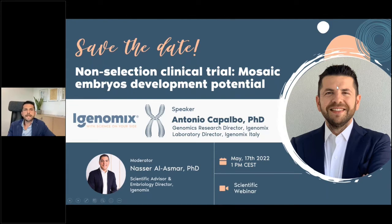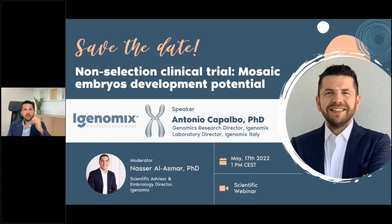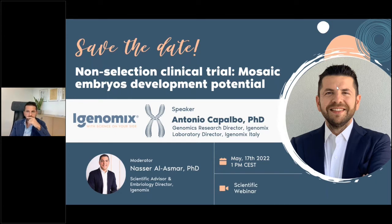As usual, once today's talk is over, in the next few days you will receive a certificate of attendance and a brief survey of just three questions where we want you to share your ideas, doubts, and concerns. Without further delay, Dr. Capalbo, the floor is yours.